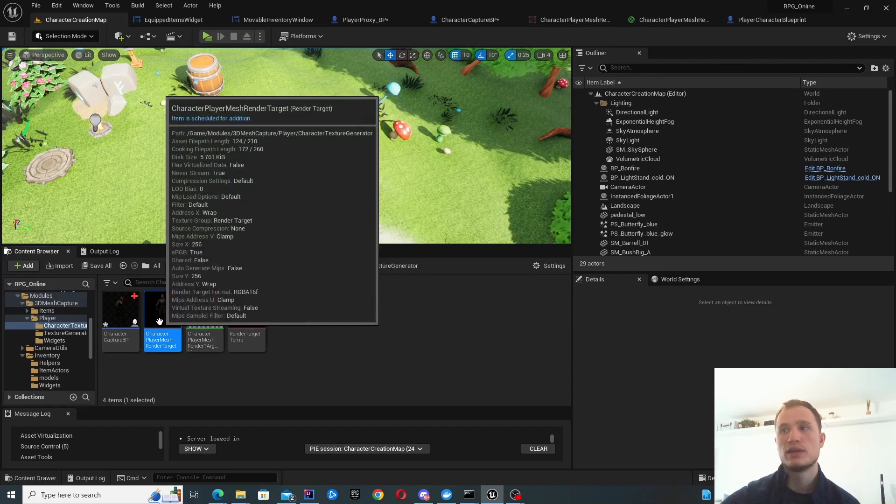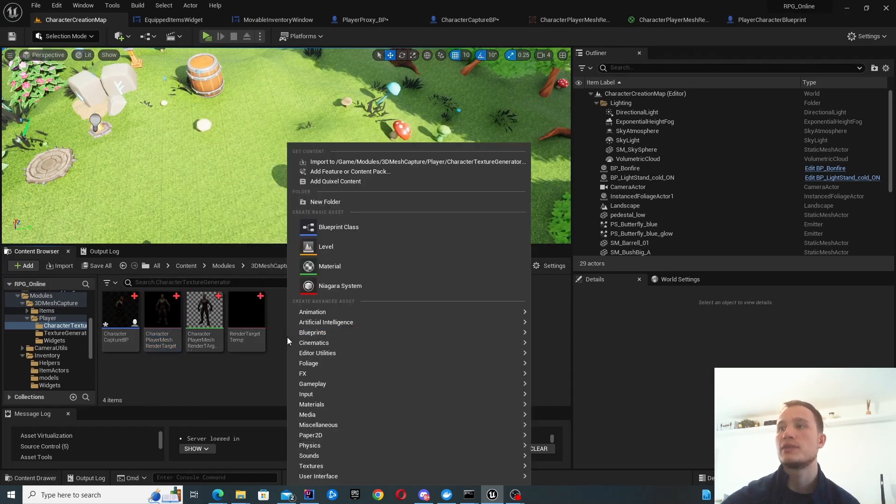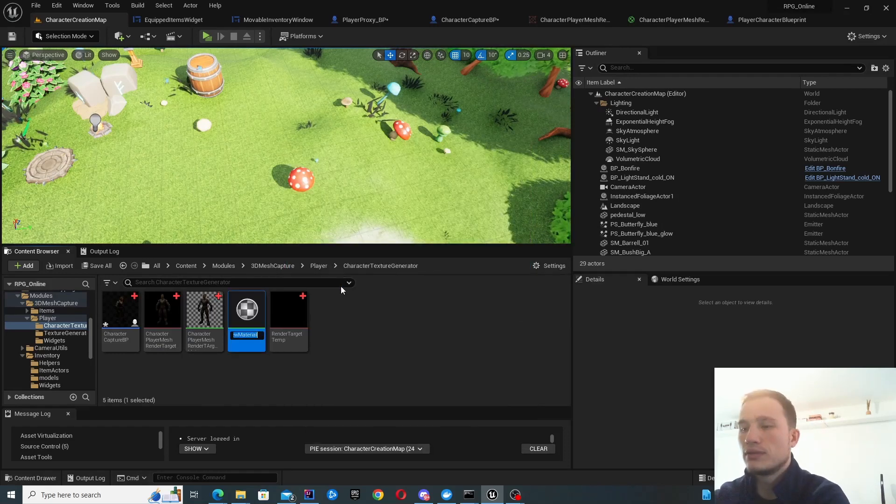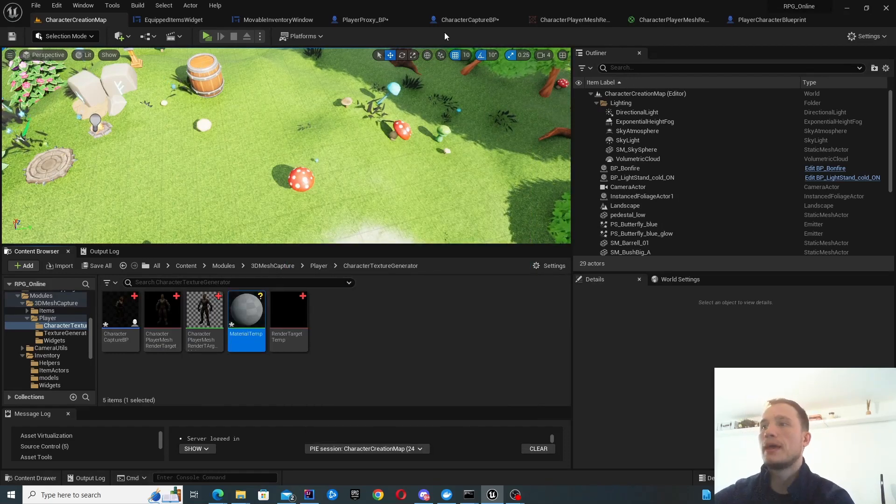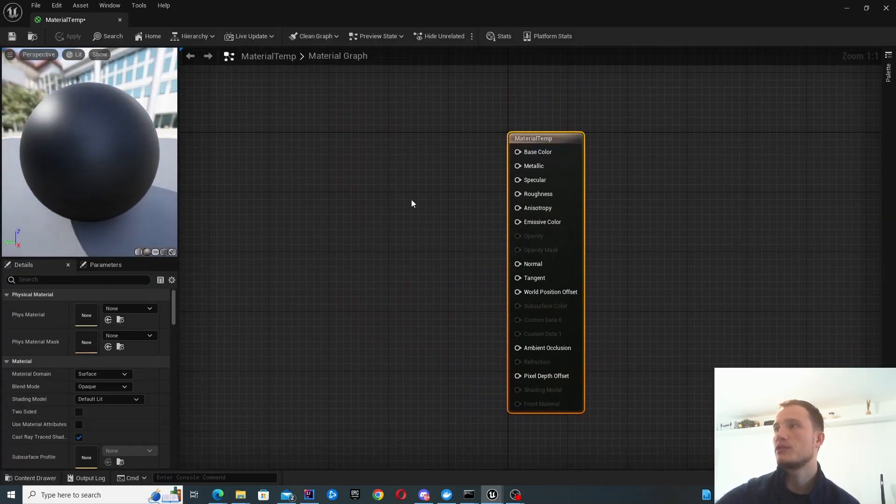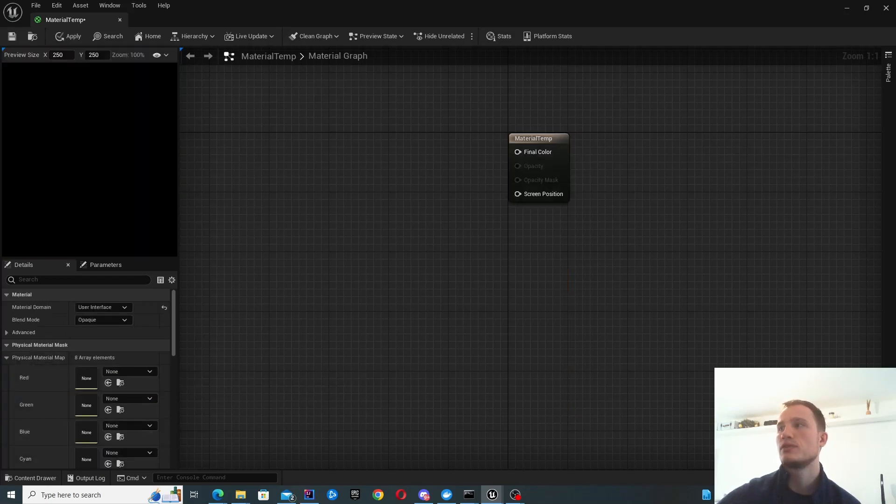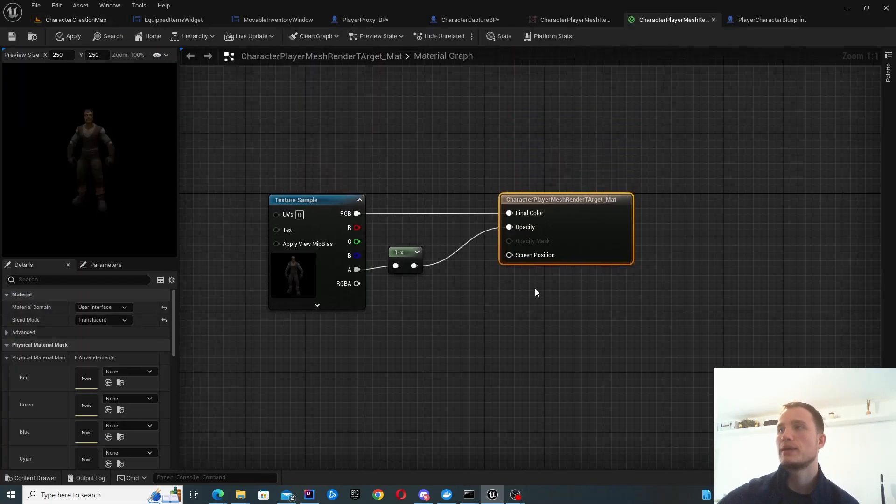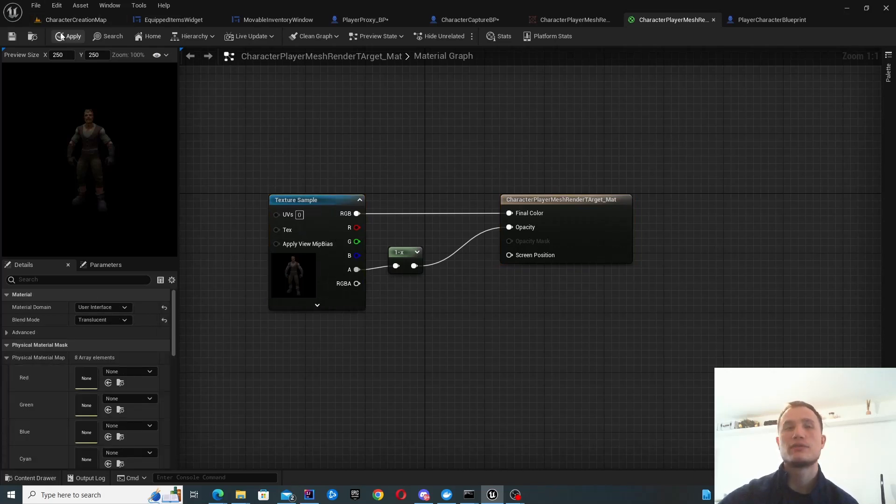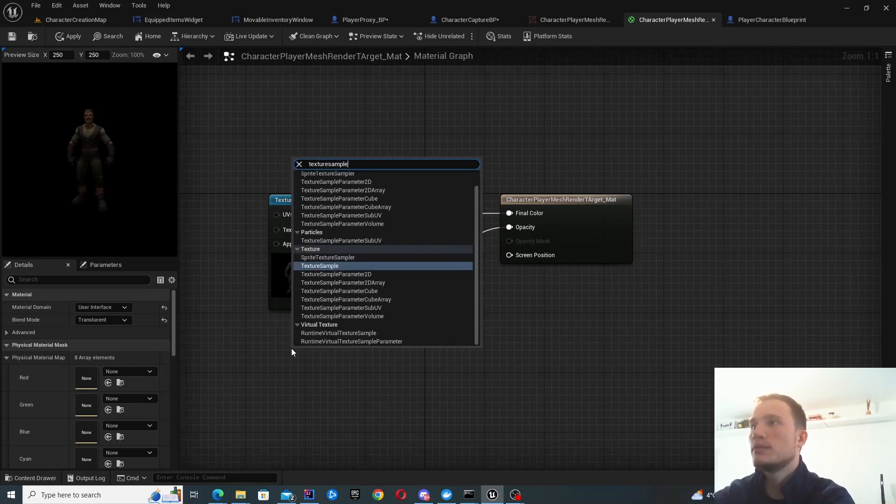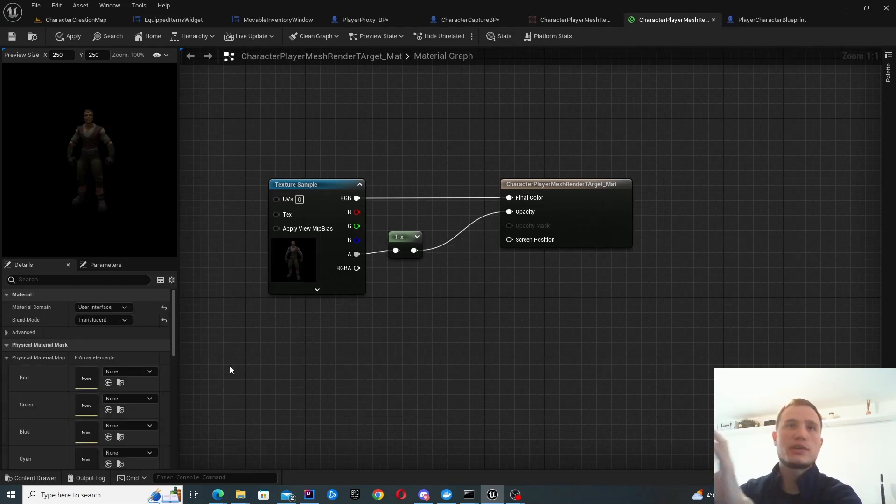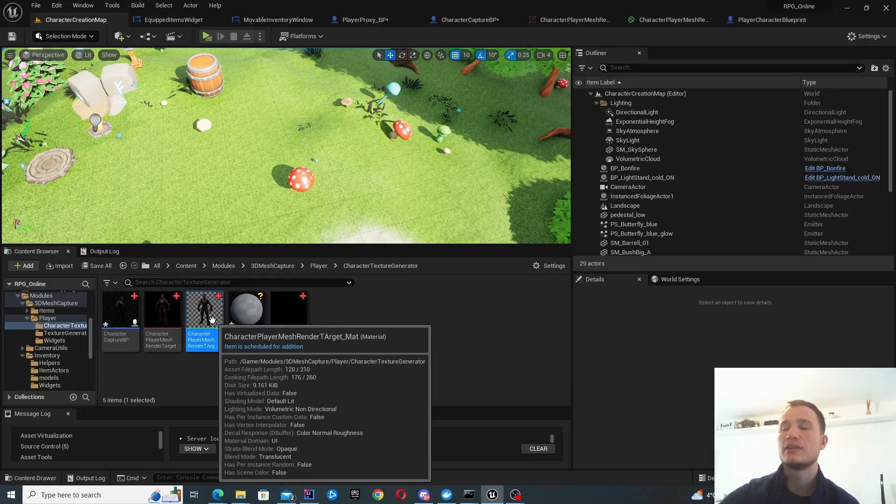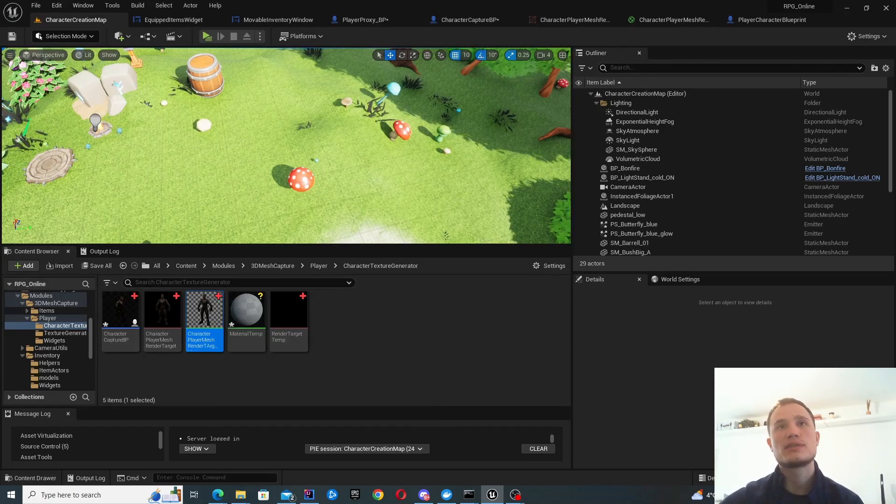Once you've got this render target created, you'll want to create a material. The only real modification you'll need to do here is change this from material domain surface to user interface. That's how you're going to have these options available. All you need to do is get your texture sample, which you get from the render target. Then just configure it like this. That's how you will have the layout of your character. That's what you can start using inside your widgets.